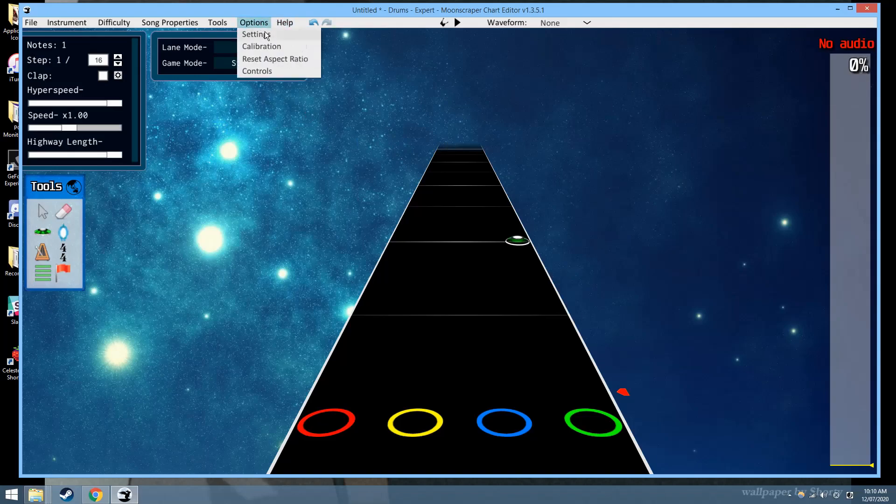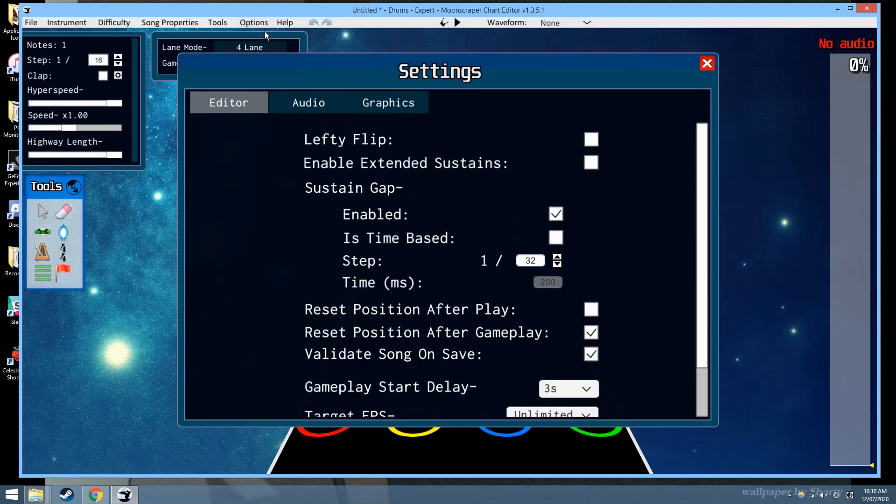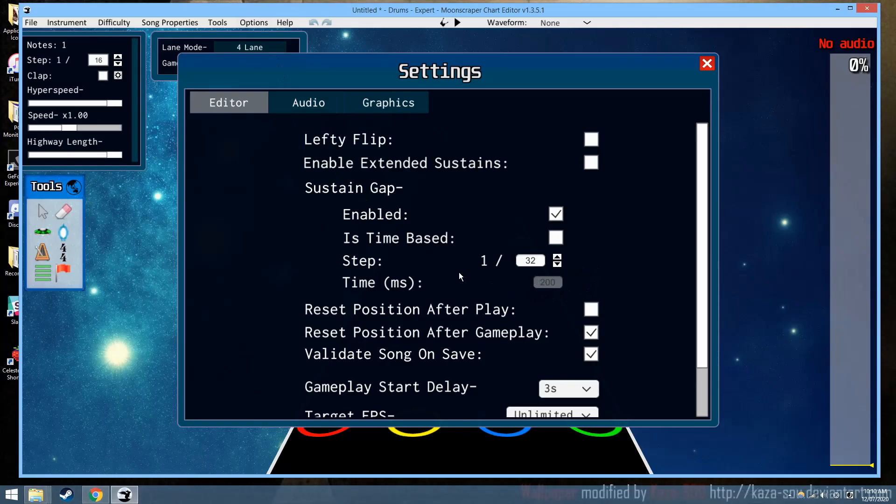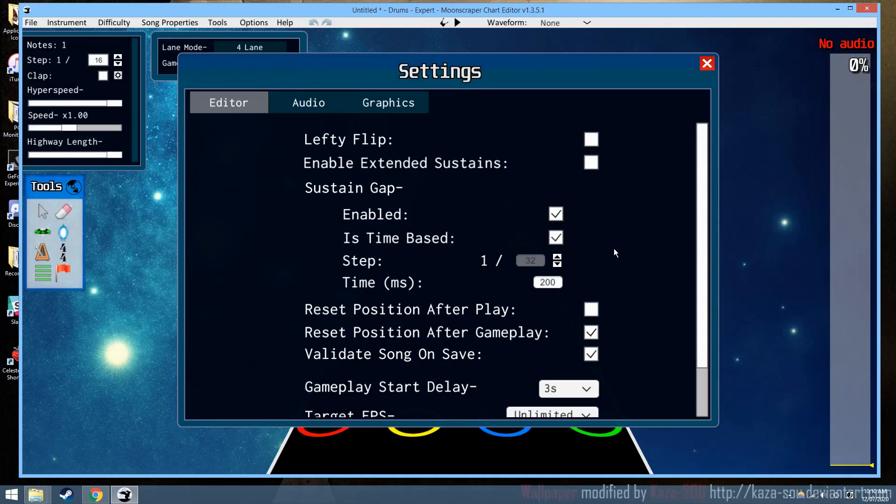Some other things have been added to the settings. So a time-based step is now implemented as well, so you can do time-based. So if you're working on a song that has a lot of BPM changes, sometimes a step can be really inconsistent. And so time-based just allows you to unify that all out.